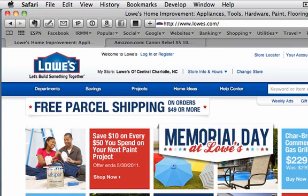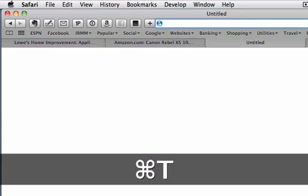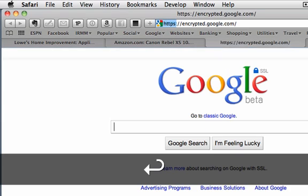Now if instead I wanted to open a new web page but have it in its own tab, I don't want to leave Google, then I can hit Command T and I can type in where I want to go, the first few letters, and hit enter.